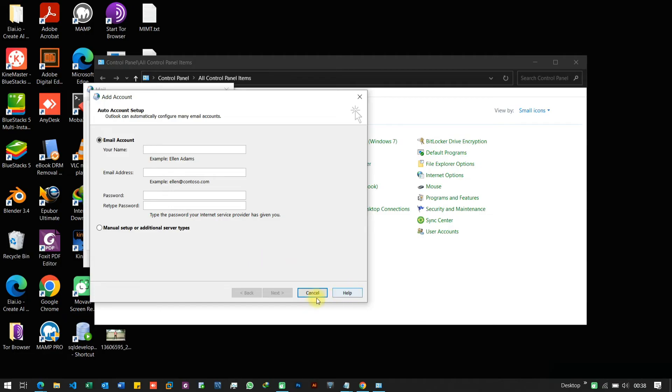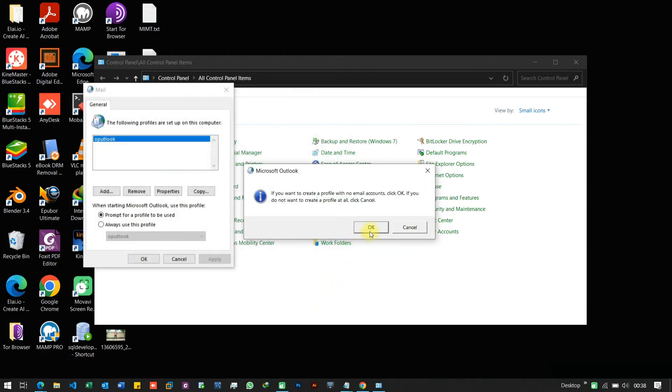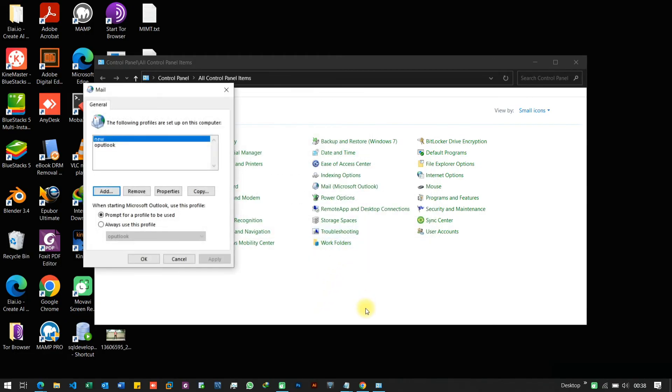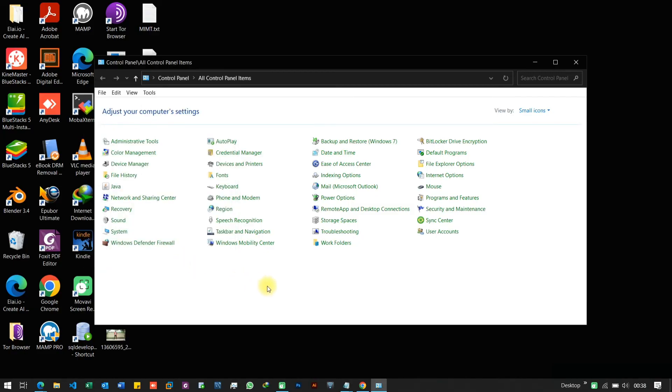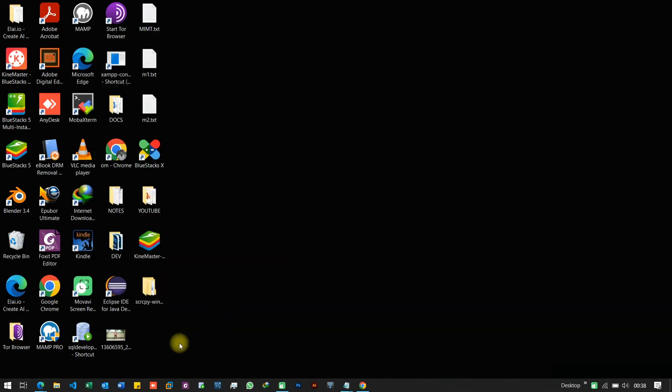In some cases, the issue can be due to the antivirus software installed on your system. Try disabling your antivirus software temporarily and check if the issue is resolved.